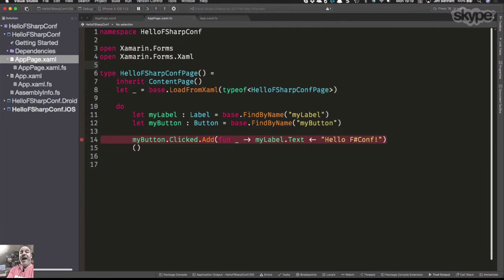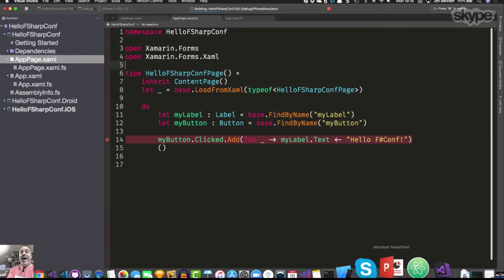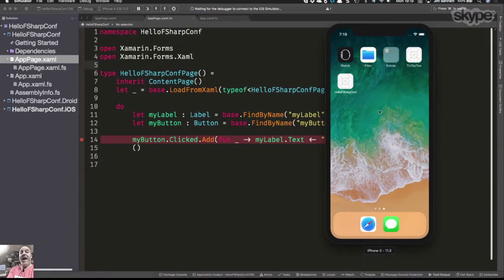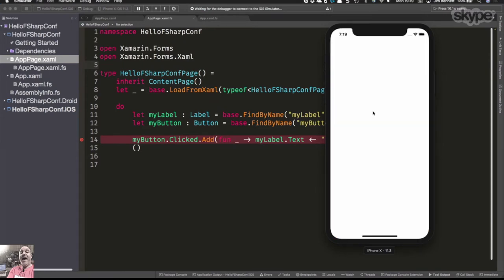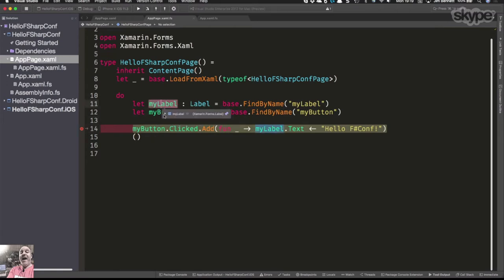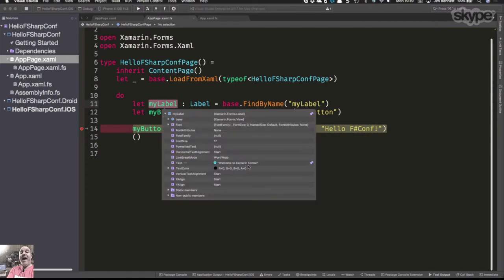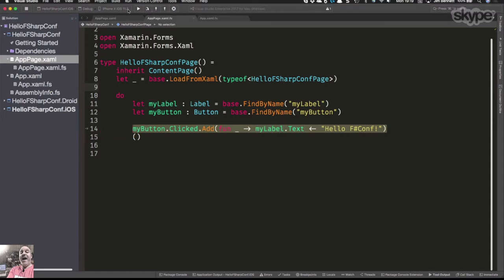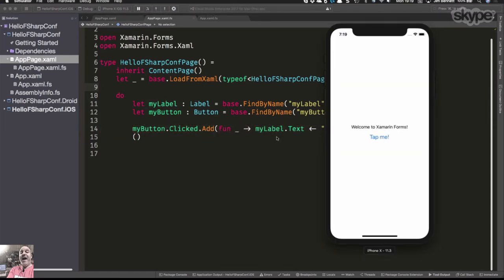Bang, I tap it, it works. We have a full debugger experience doing this. Even though this is a native iOS app running on a simulator — debugged by Xcode using the whole iOS tooling — we can hook into that from inside Visual Studio. From Visual Studio for Mac I have a full debugger experience. I can hover over the button, see the label details, see the text being set. Everything's there inside the debugger.